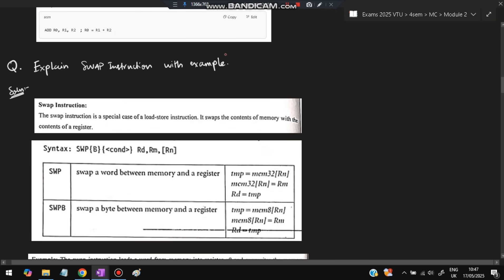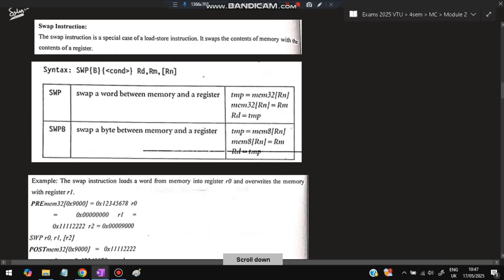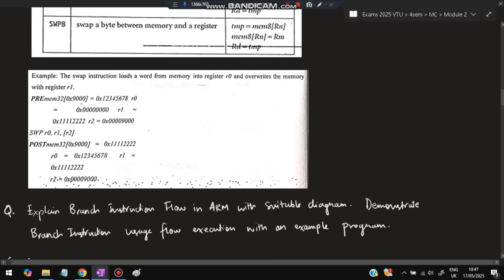The next question is: explain the SWAP instruction with example. Swap means exchanging values — for example, A = 10 and B = 20; after swap, A becomes 20 and B becomes 10. The swap instruction is a special case of load/store. It swaps the content of memory with the contents of a register. In the example, memory has values 12345678, R0 = 0, R1 = 11111222, and R2 = 0x9000 pointing to that address.